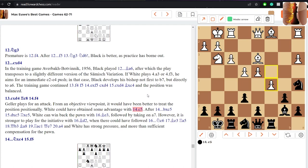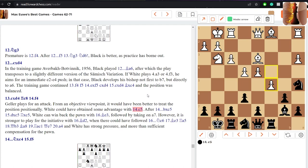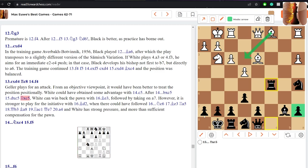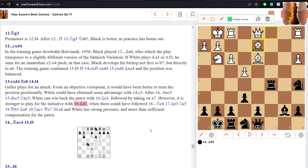Now that would mean that instead of going for f4 here, c5 could have been a better option for white. After black captures, white can simply play bishop e3 attacking the rook, hitting the a-pawn afterwards. But even better positionally is a move to play for the initiative which is bishop d2.